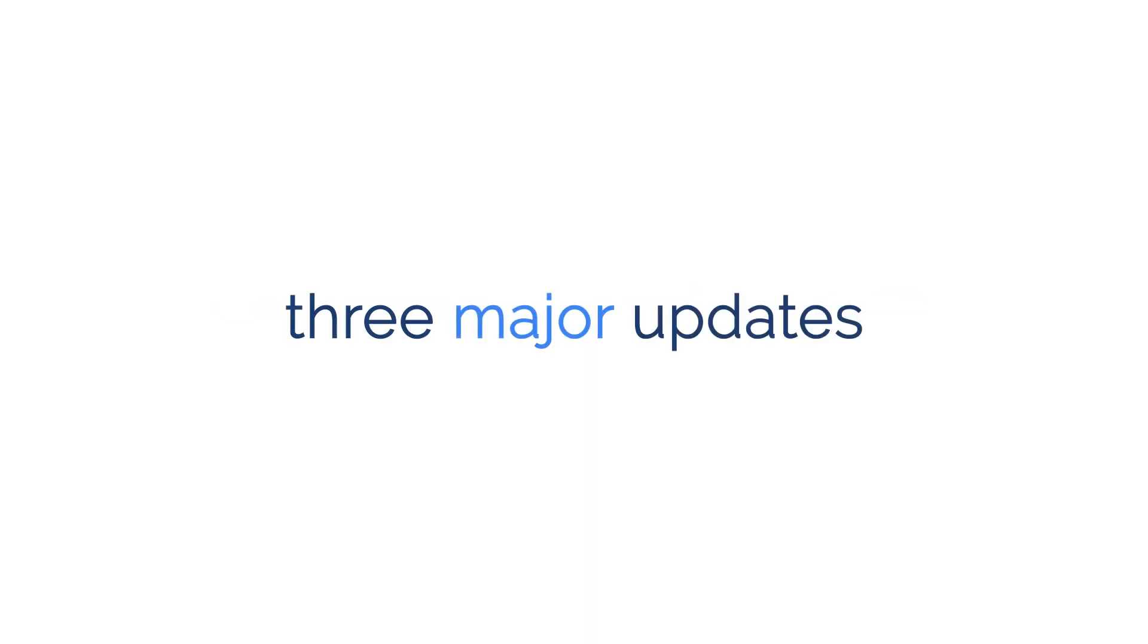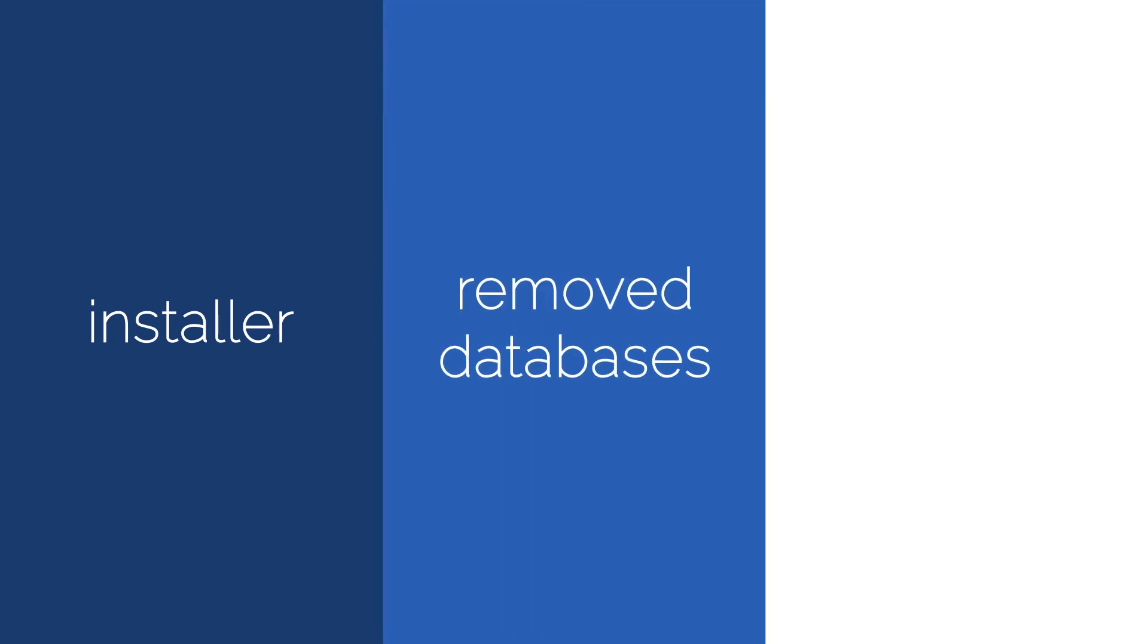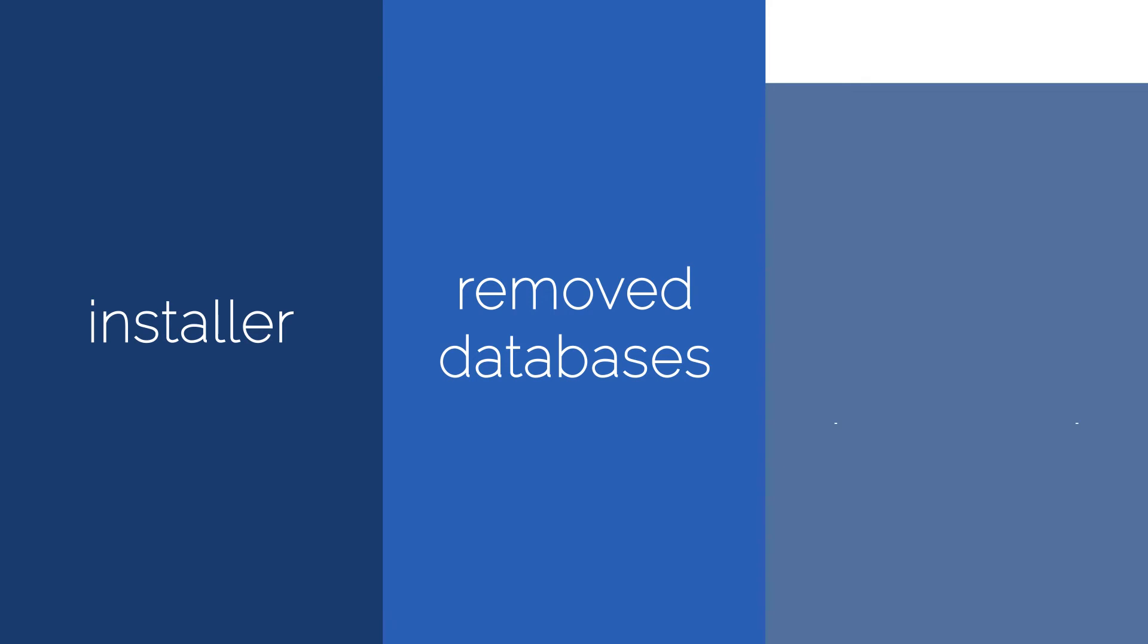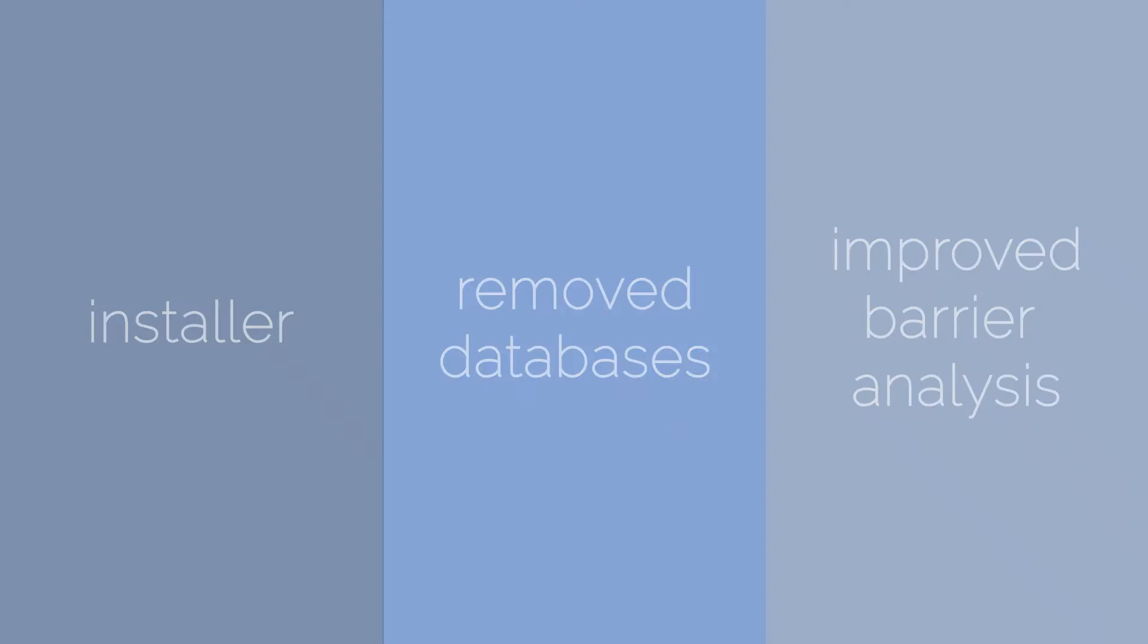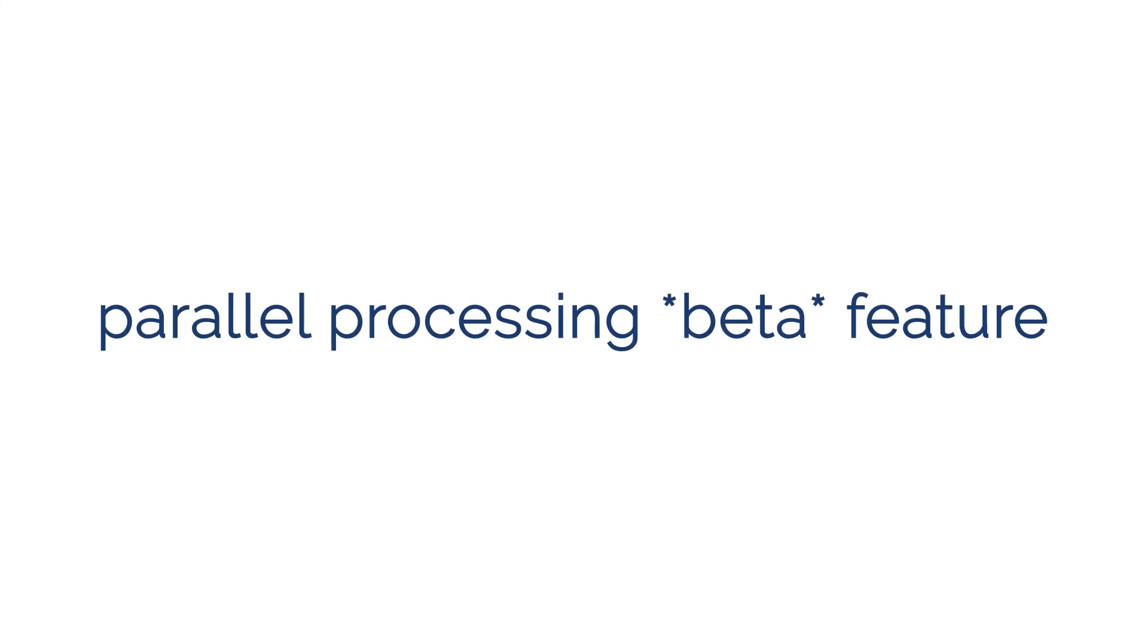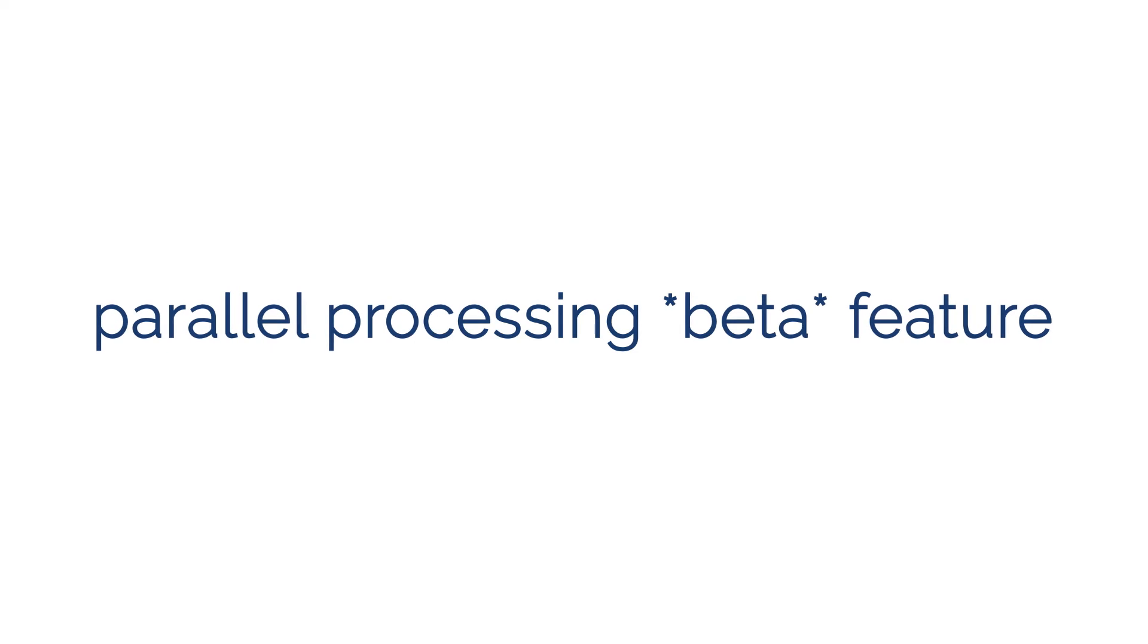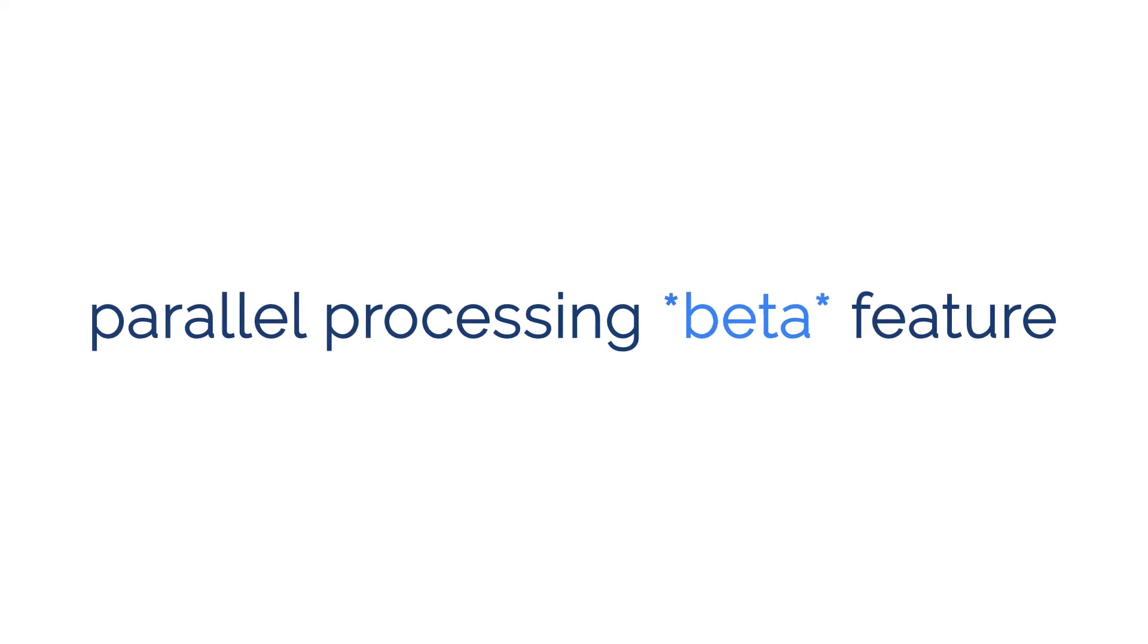TNM version 3.1 includes three major updates. An installer is provided to ease setup, the SQL database has been removed and studies are now saved in individual files in XML format, and the barrier analysis has been improved. Additionally, new parallel processing functionality is included as a beta feature.